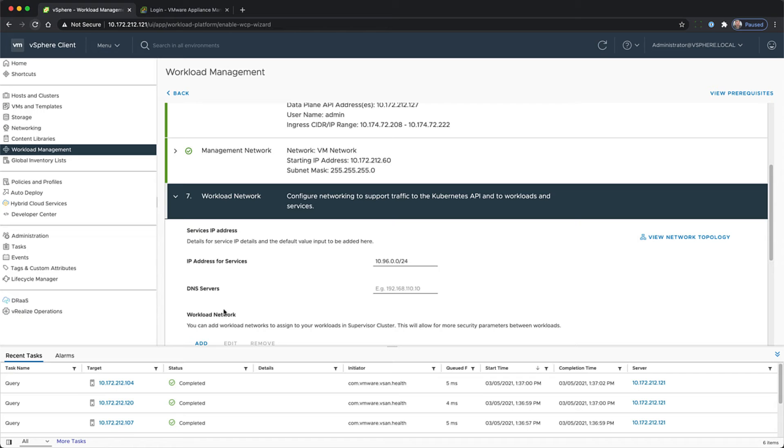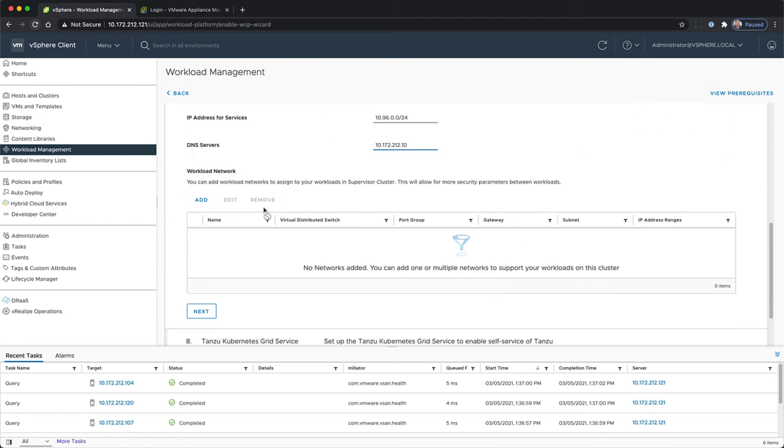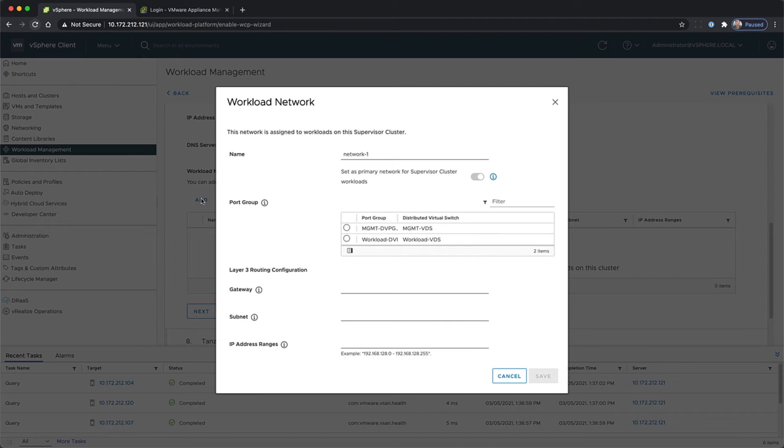Unless you're already using the subnet 10.96.0.0, you should be able to leave IP address for services as the default.